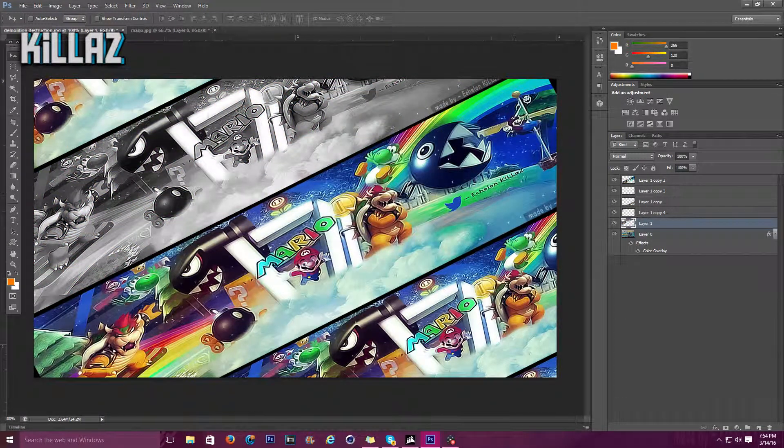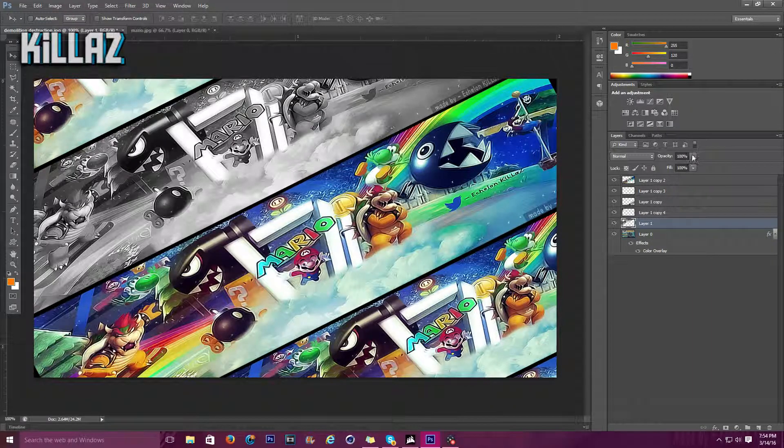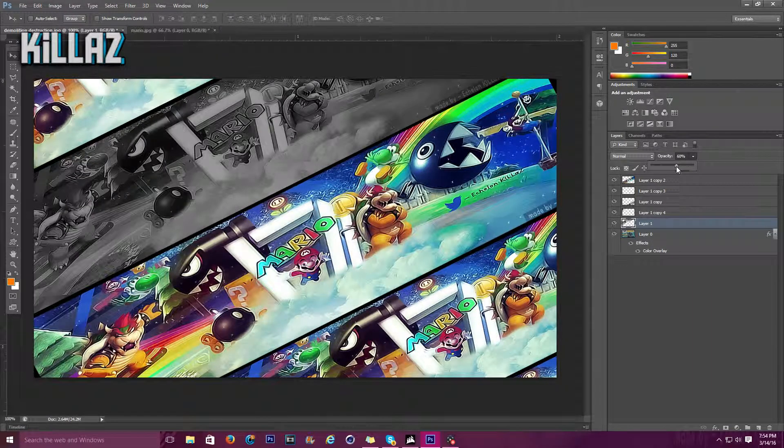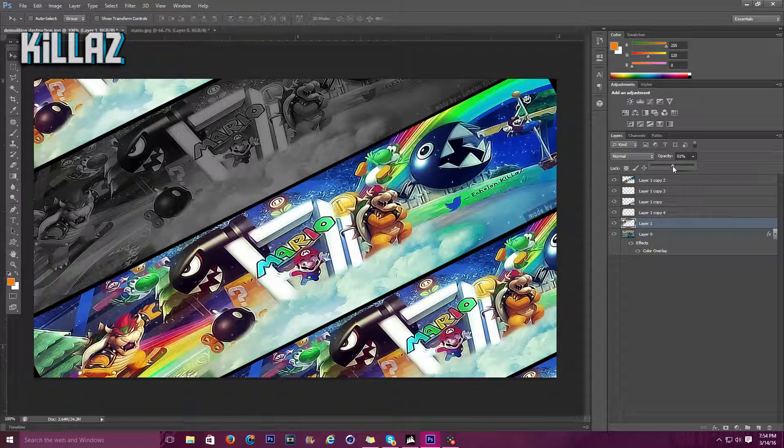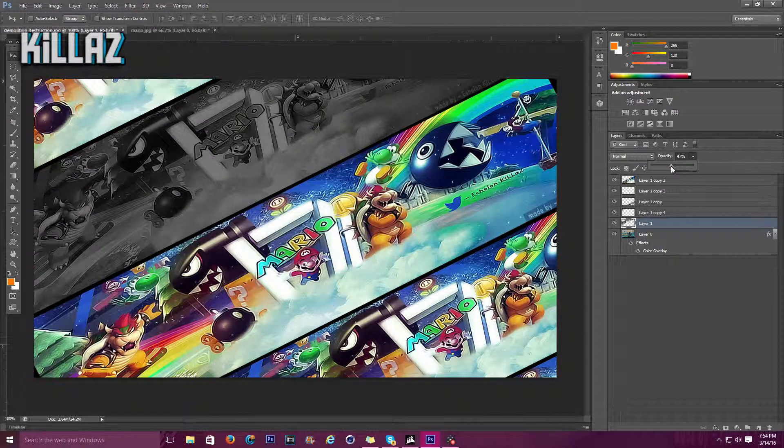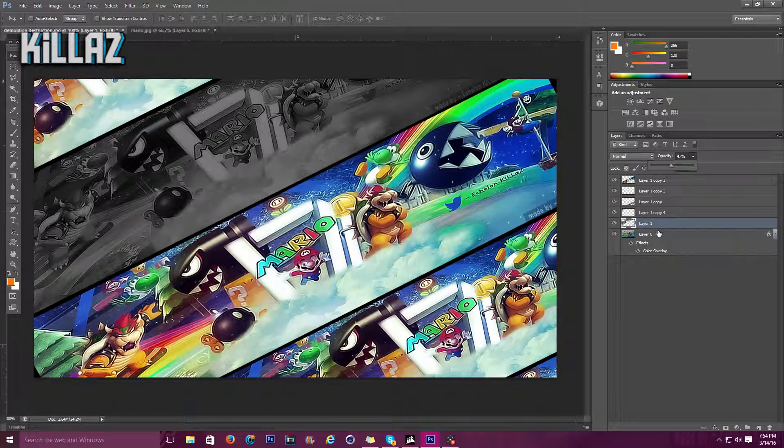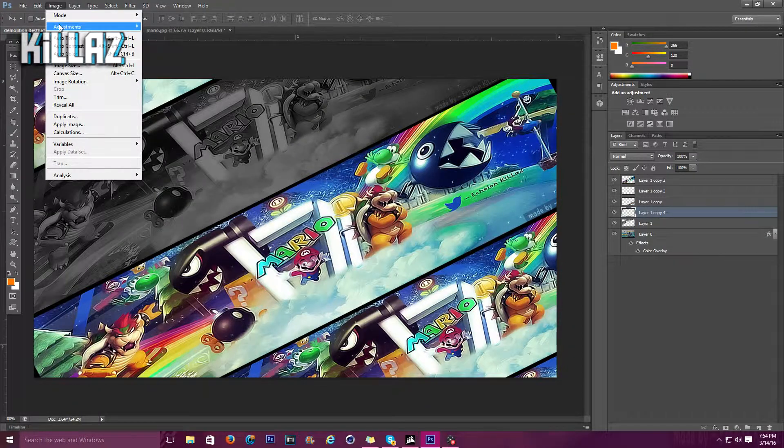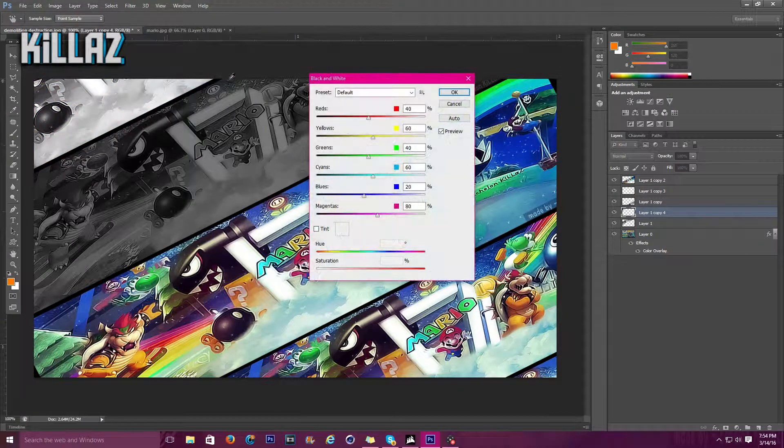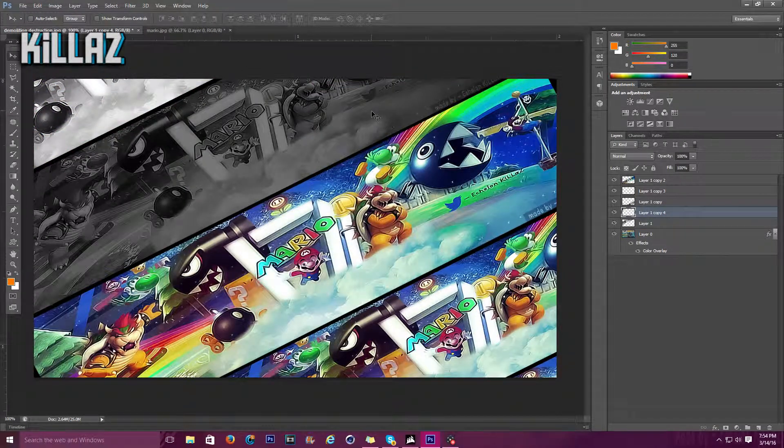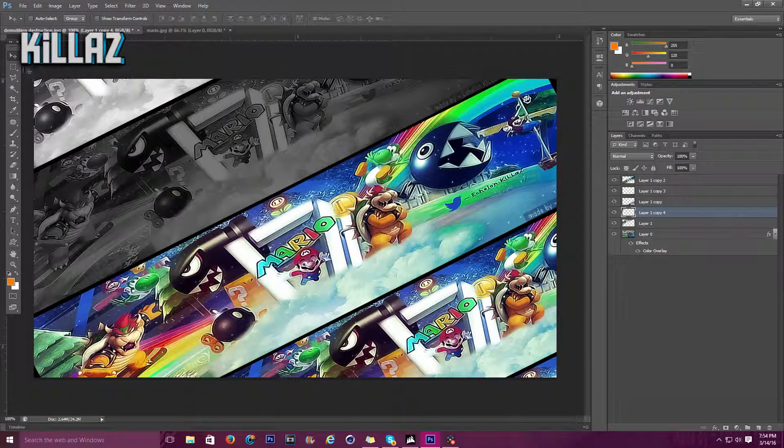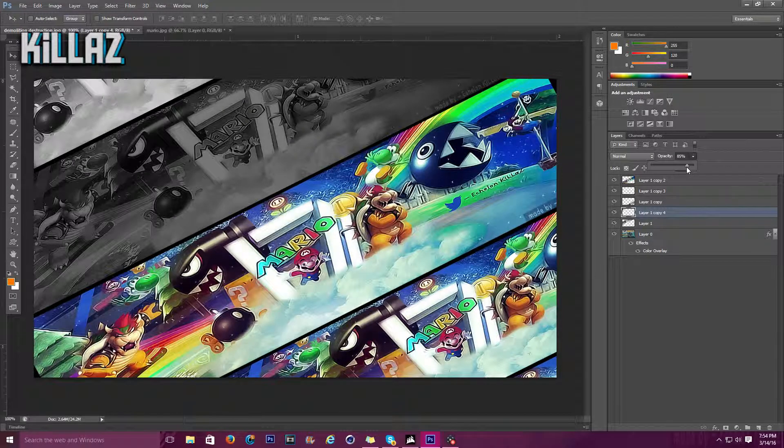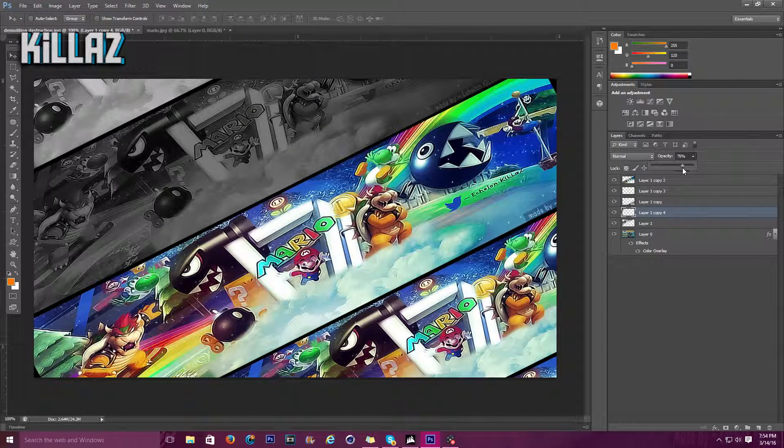Now that's like that, I'm going to turn down the opacity so I have like that grayer shade. Then we'll go right here, image, adjustments, black and white. Okay, and I'm gonna give it like that so it kind of looks like it fades out.